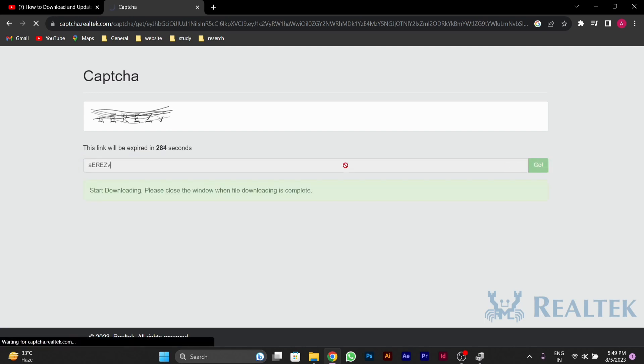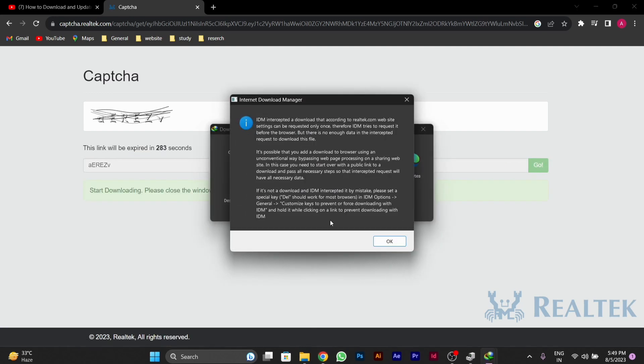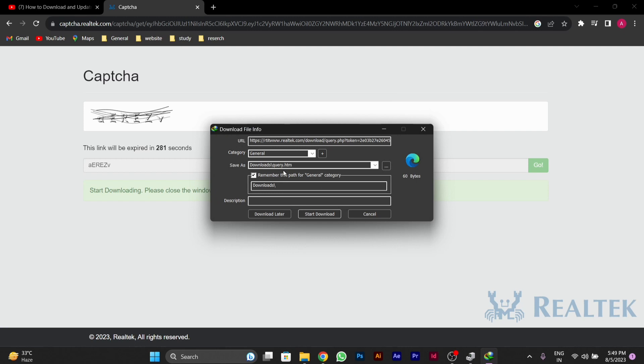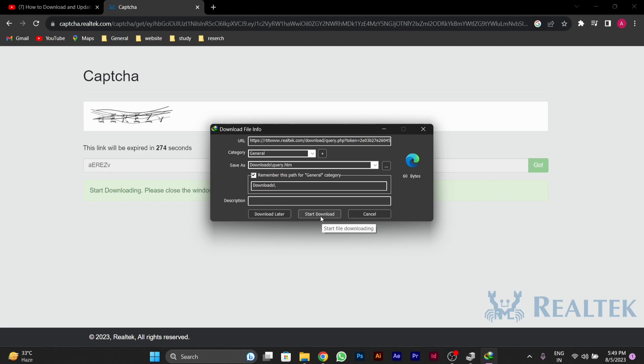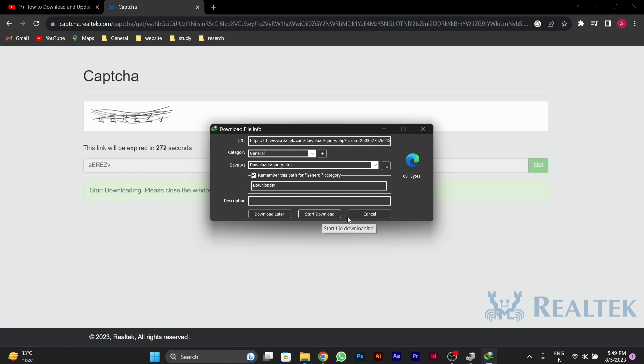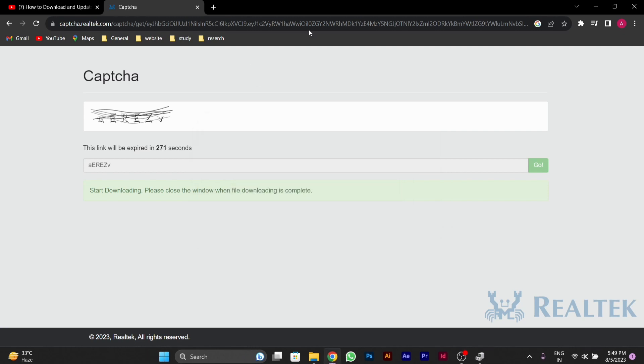After pressing Go, your file will start downloading. You can see the file has started downloading. Your file is downloaded.